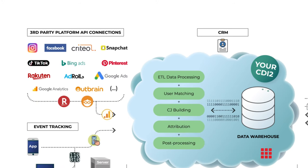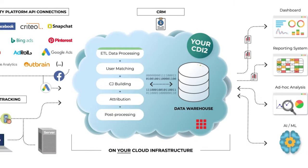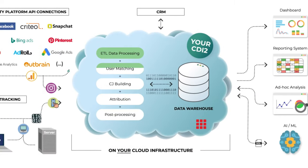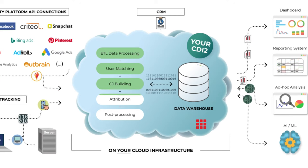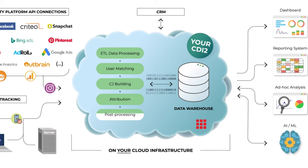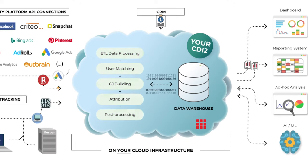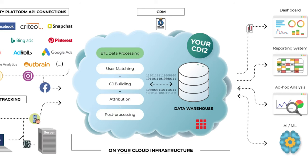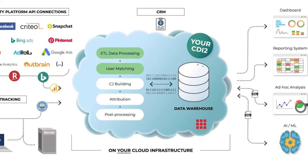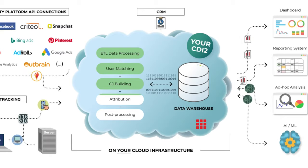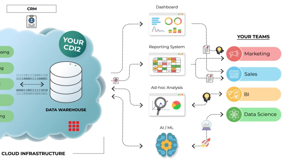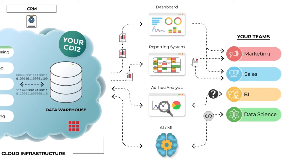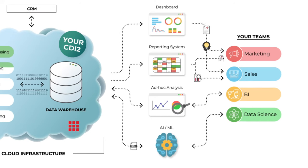The big magic happens within your cloud. Here we combine all data with the ETL process. We build the session objects, make the user matching, build the customer journeys, make the attributions and the post-processing. This all fills the customer data warehouse where we have different levels from the lowest customer level up to the dashboard database level where your dashboard hooks on.